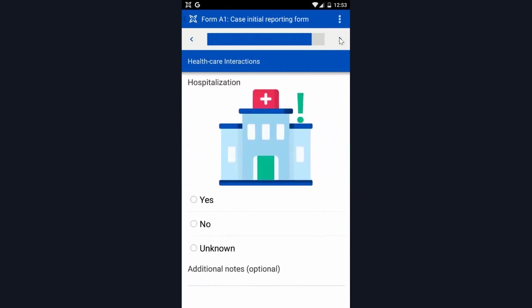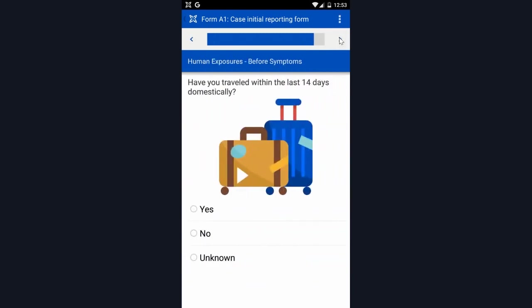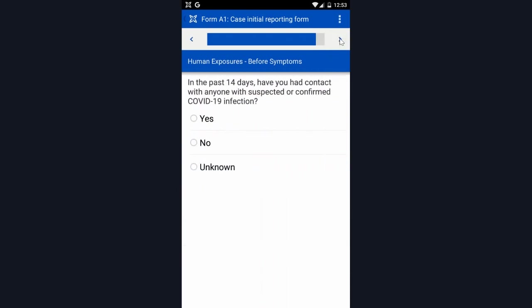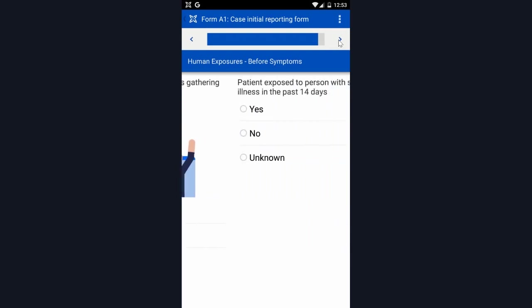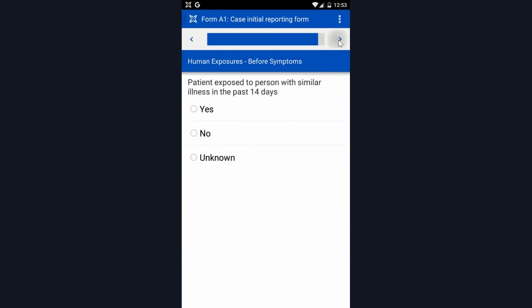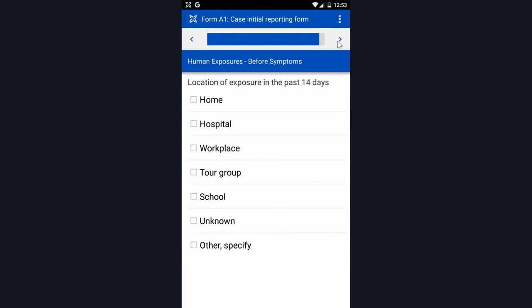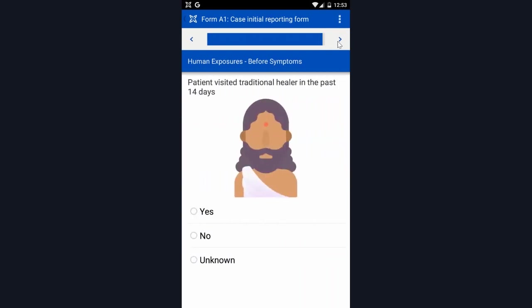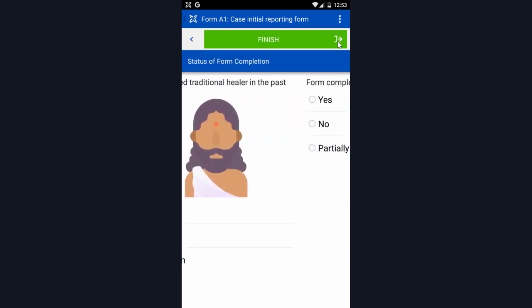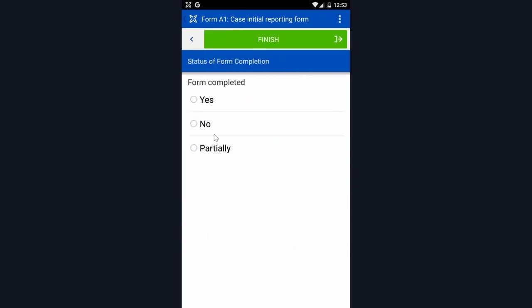It asks about any exposure before symptoms, including any travel domestically or internationally, any contact with a suspected or confirmed case, and more details about their exposure. And then for every form, it'll ask if it is completed, and then yes, no, or partially.